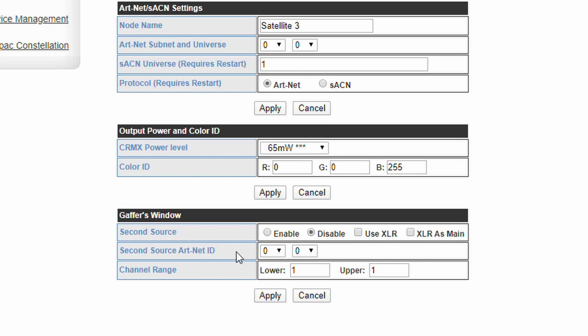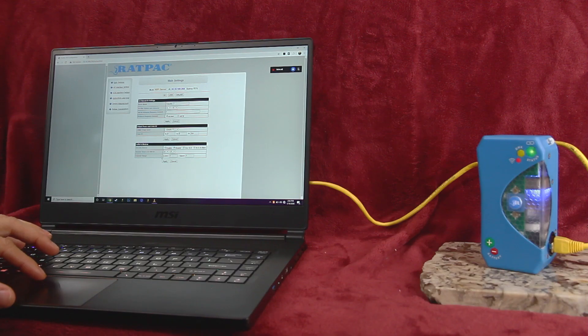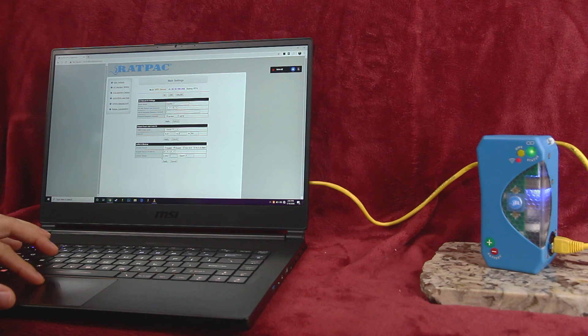Choose the ArtNet universe of the second source and confirm its settings, then select your channel range. When this feature is enabled, any changes to your primary source within this channel range will be ignored and replaced with the channels from your second source.